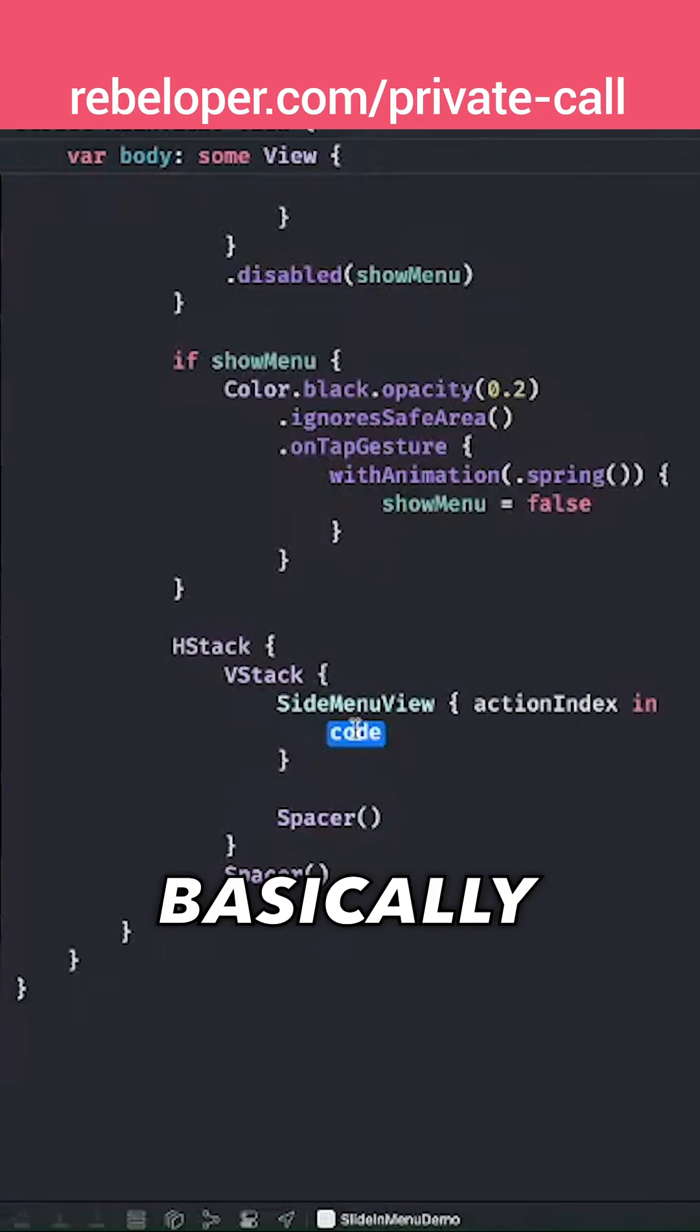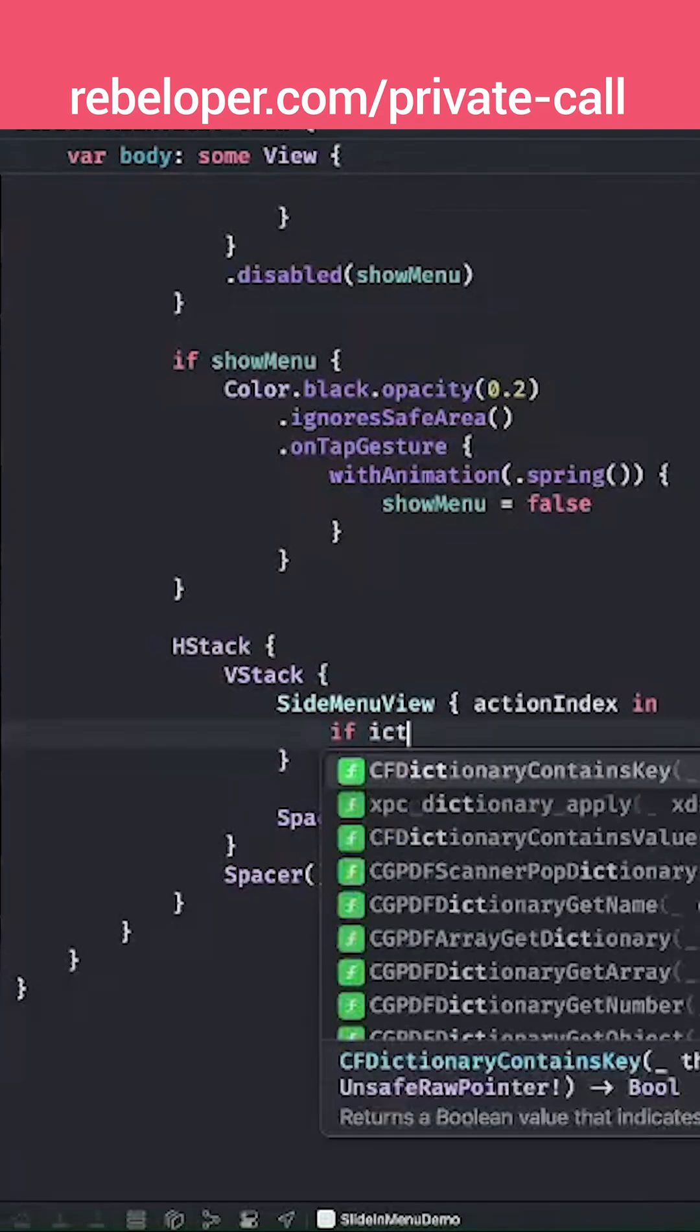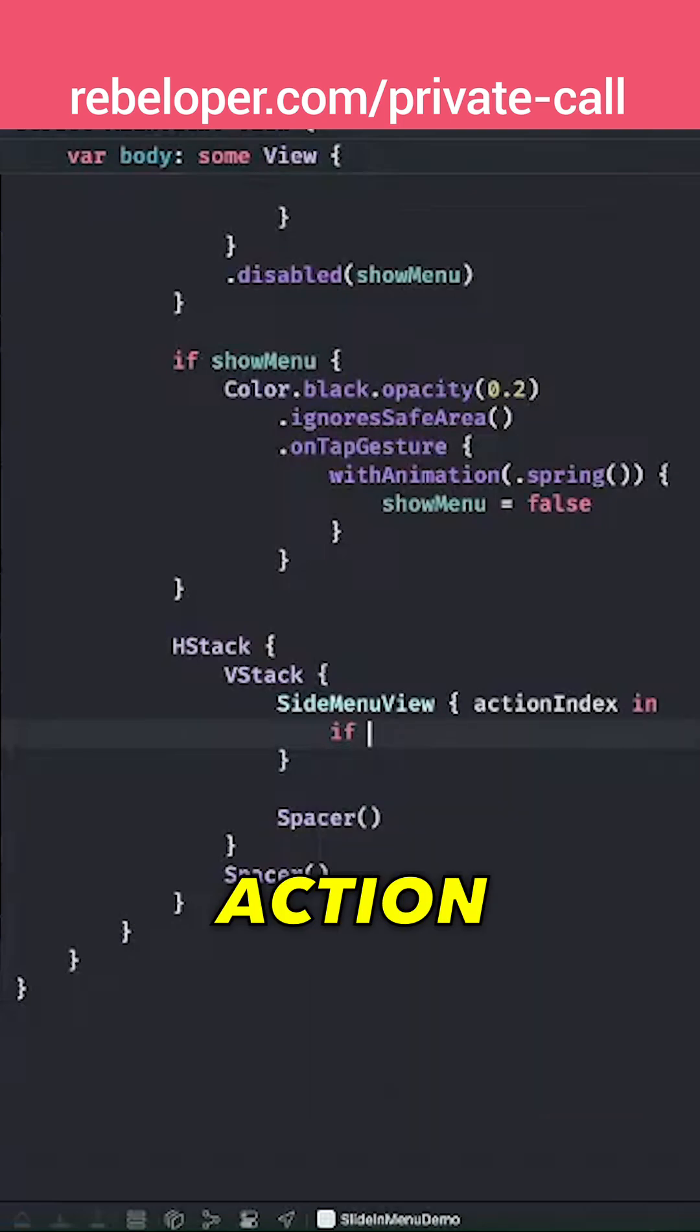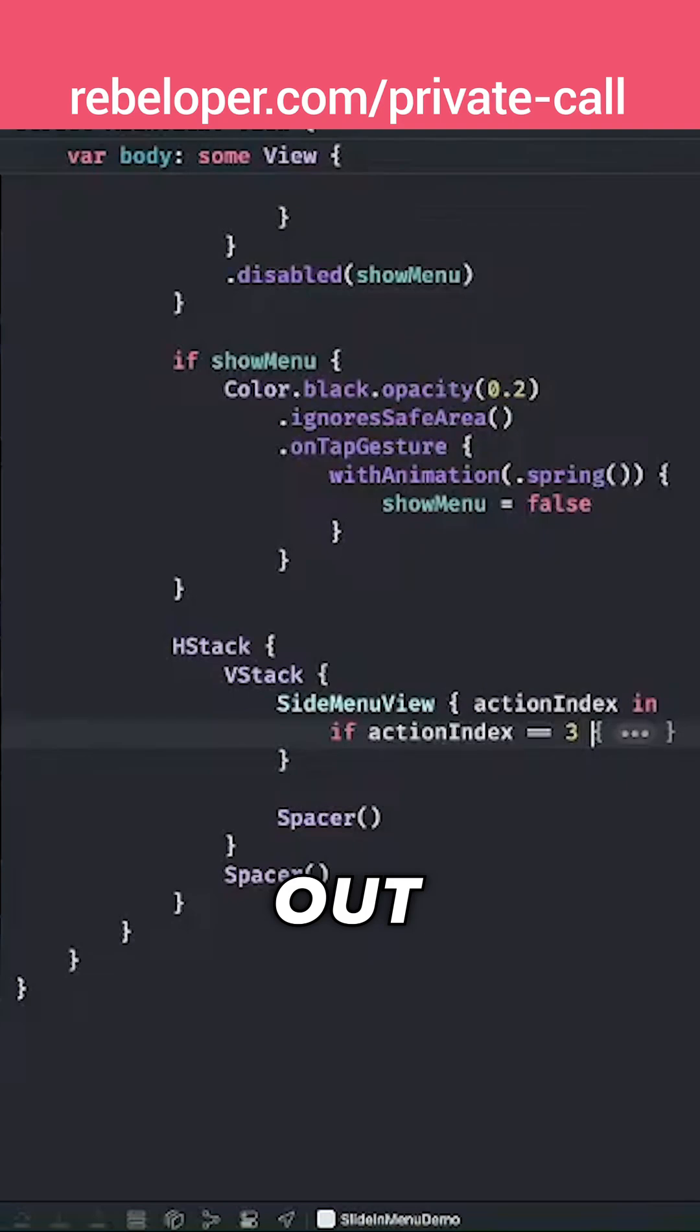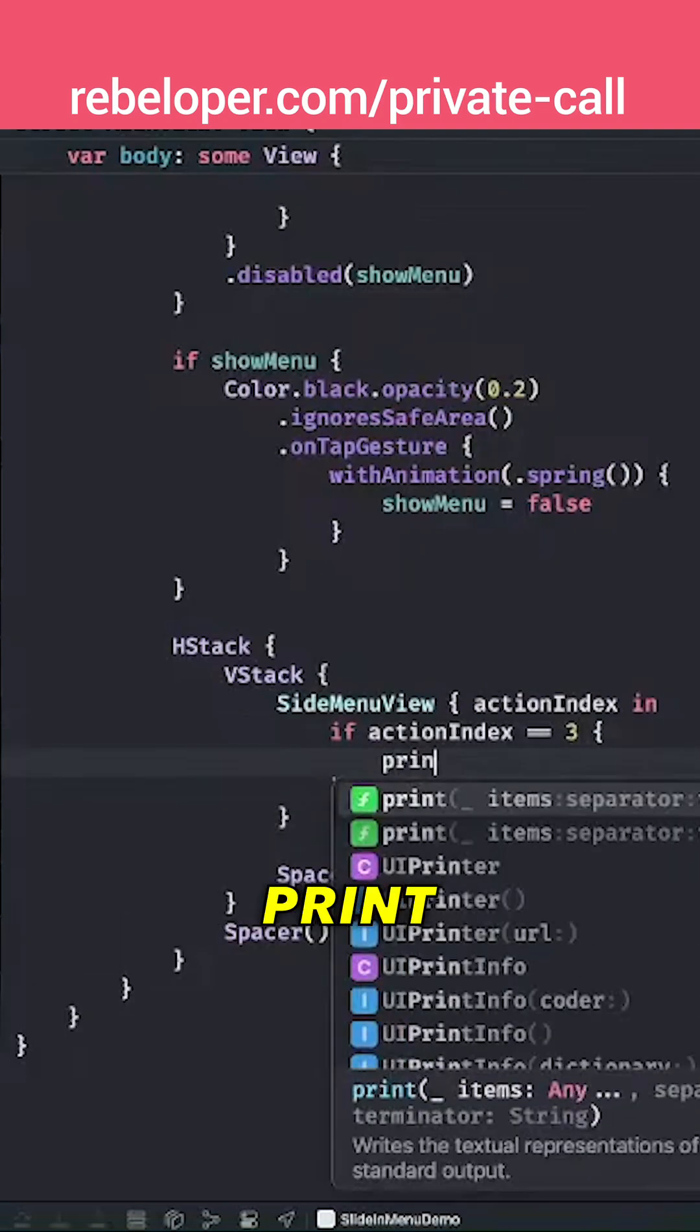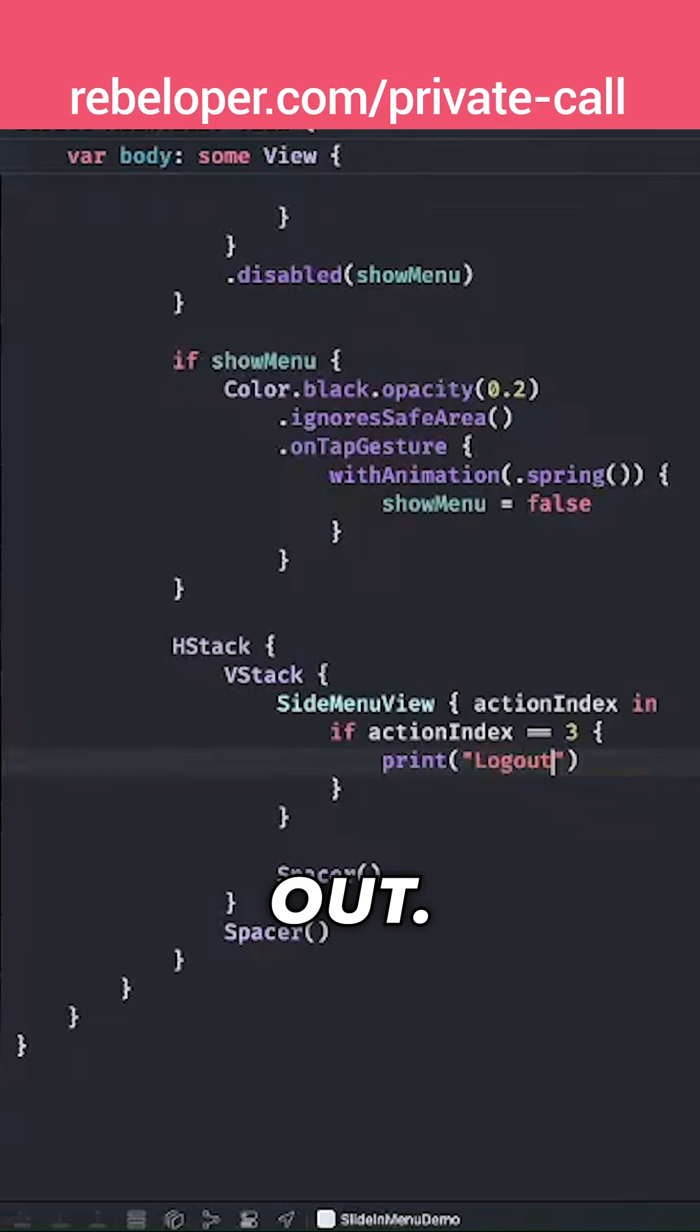Basically if the action, so if action index equals three, so it's the logout, then we're going to currently just print it out. So logout.